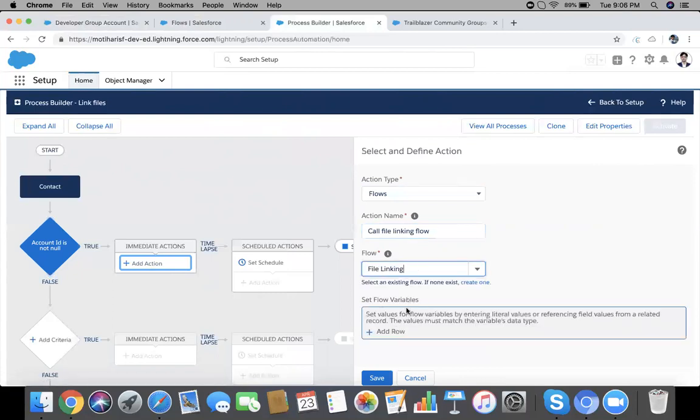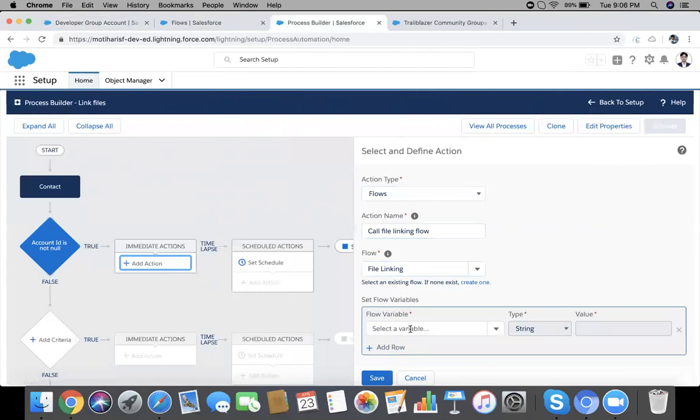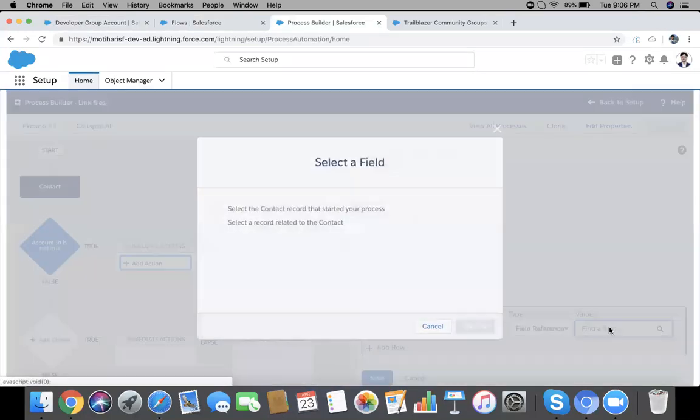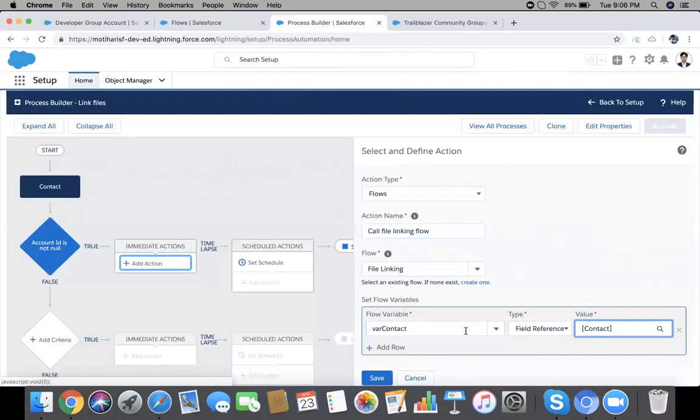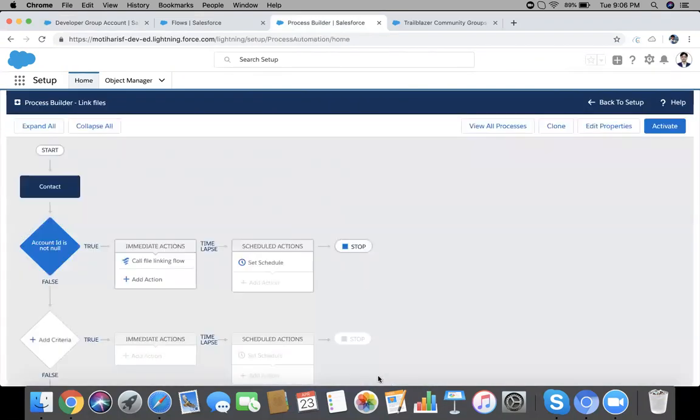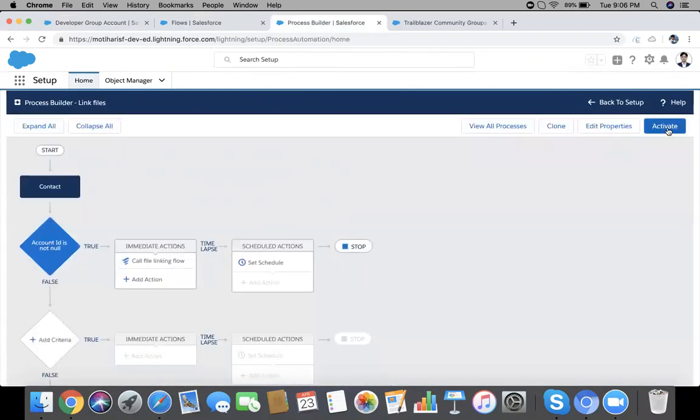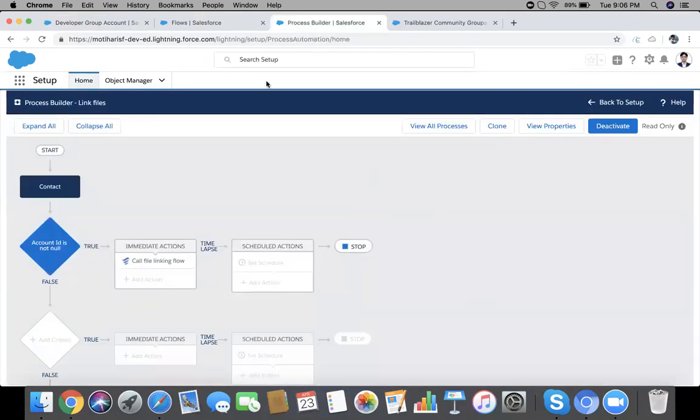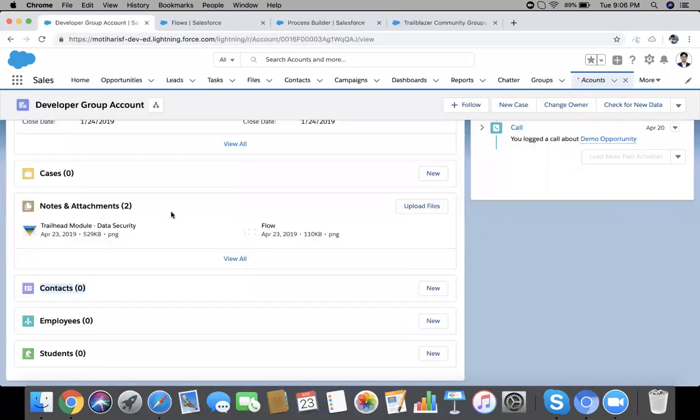Give a name, and our flow name is File Linking. And set flow variables, add row, and you can see our variable here, 'where contact'. Because on the contact variable I have checked allow input, it's available here. Field reference and value equal to the Contact record which just started the process. Save it. Make this flow and Process Builder active. Now time for testing.